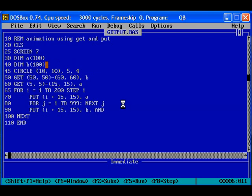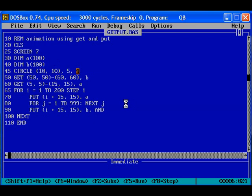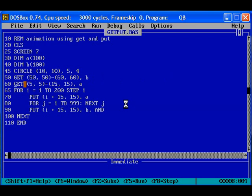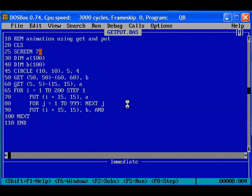So first we are drawing the circle and the radius of the circle is 5 pixels and it is plotted initially at a place 10 comma 10 and with a color 4, 4 is red color. And we are getting the circle with the help of the 60th command in the 60th line, that is get 5 comma 5 till 15 comma 15, because it is plotted as 10 comma 10 means it will be spread around 5 pixels. So we have to subtract 5 pixel to get the initial value and add 5 pixel to get the final value and it is stored in A.